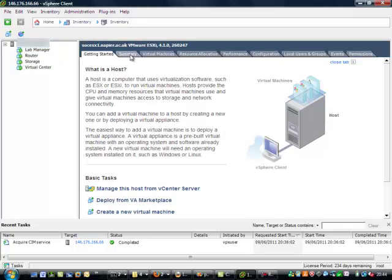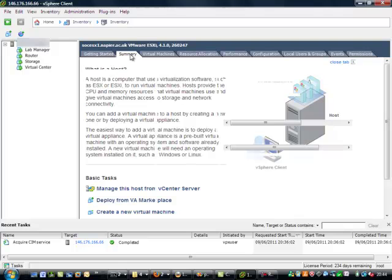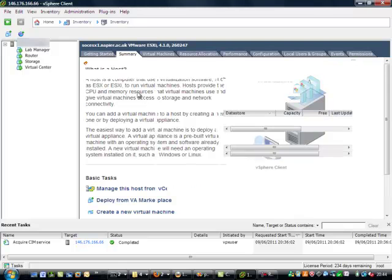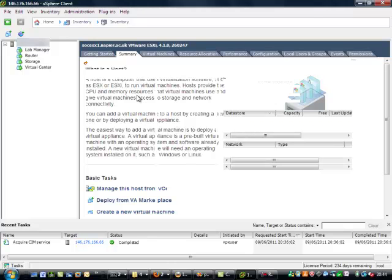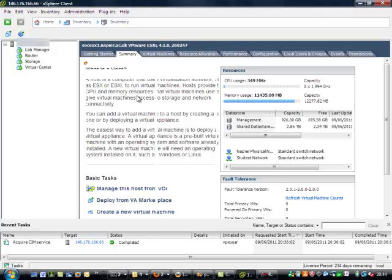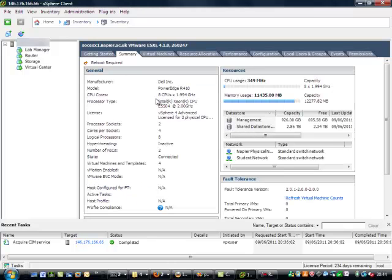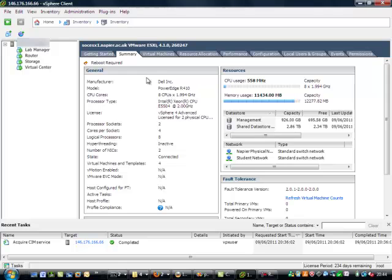Okay, so we can have a look at all the resources on this client. We can see it's a Dell PowerEdge R410 server with 8 CPUs.